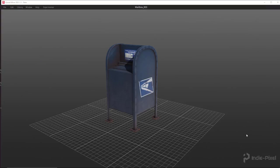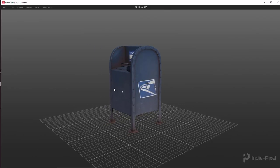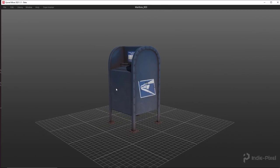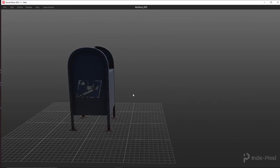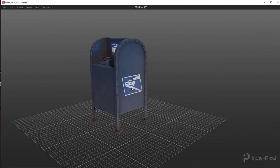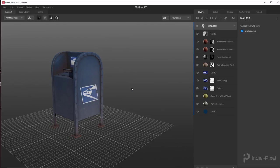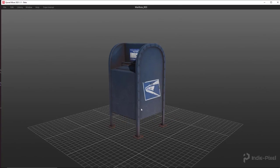Howdy guys, IndyPixel here. In this video I'm going to walk through the creation of this mailbox prop, completely made procedurally inside of Houdini, and then textured here inside of Quixel Mixer. I'm going to walk through how to build up all the shapes completely procedurally, how to procedurally generate all the UVs, and then finally how to bake out all the necessary texture maps for Quixel Mixer and walk through all the layers for this particular texture. Alright, so lots of stuff to cover. Let's get started.